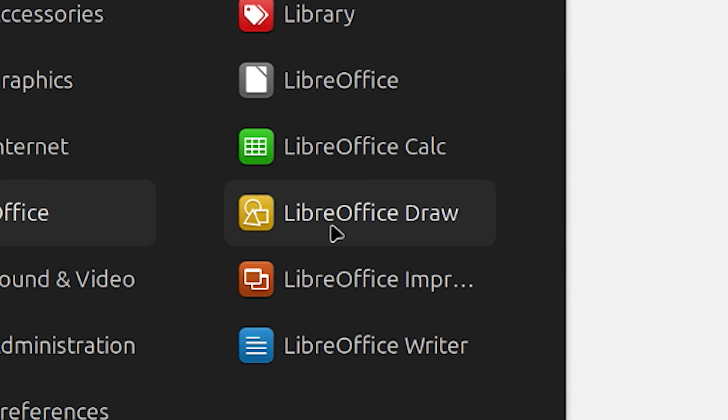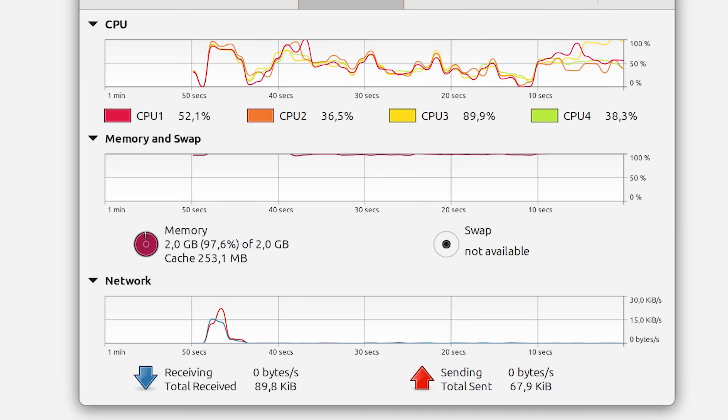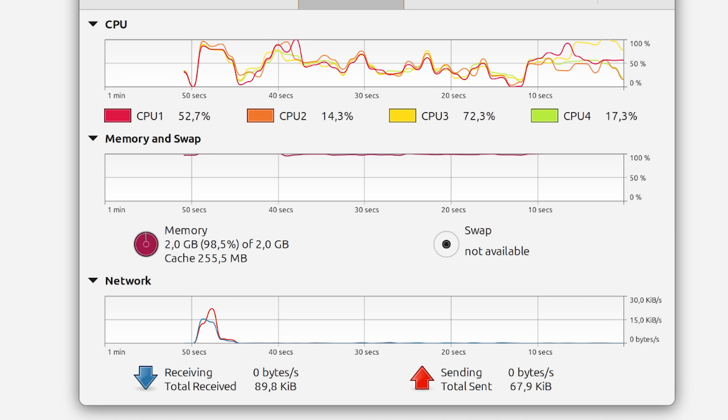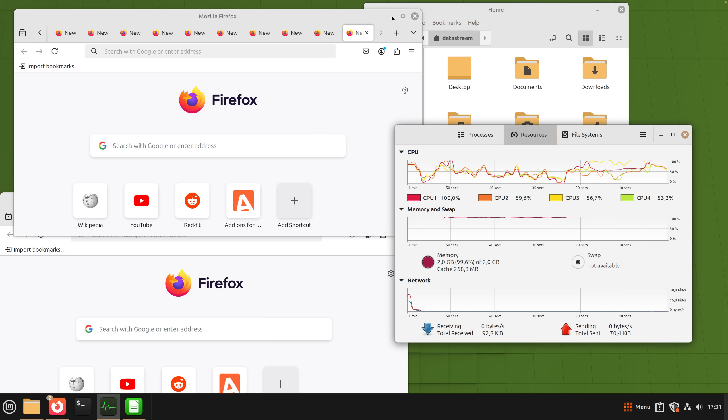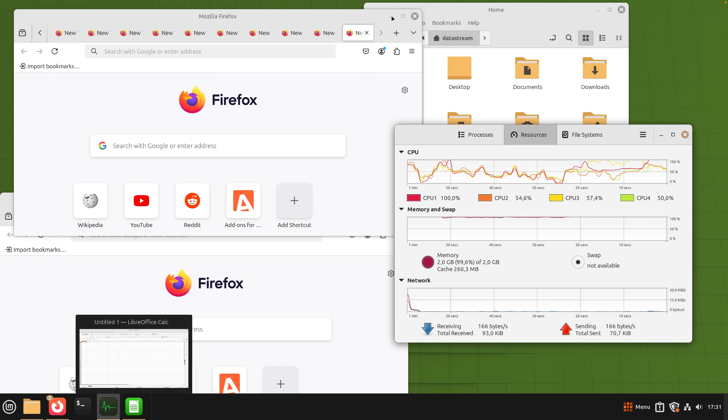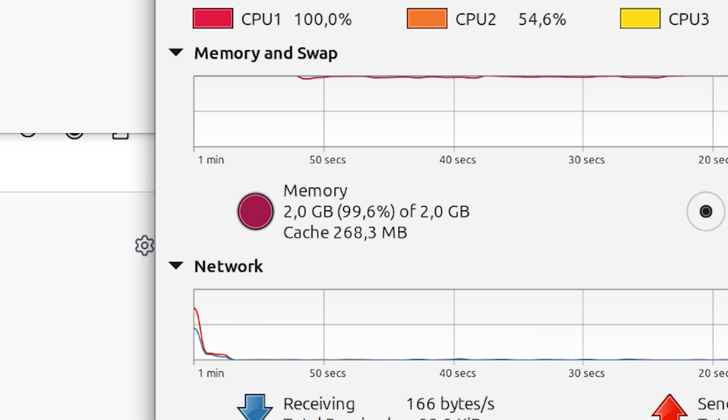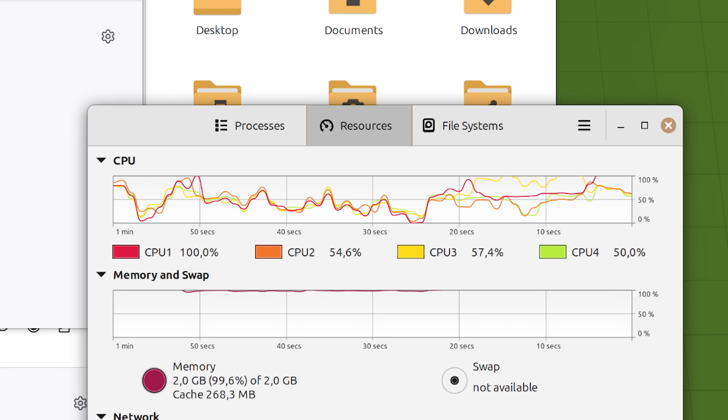LibreOffice Draw, Impress. Linux impresses me. It doesn't seem like there's much different effects from 4GB. It's just that the RAM fills up faster.